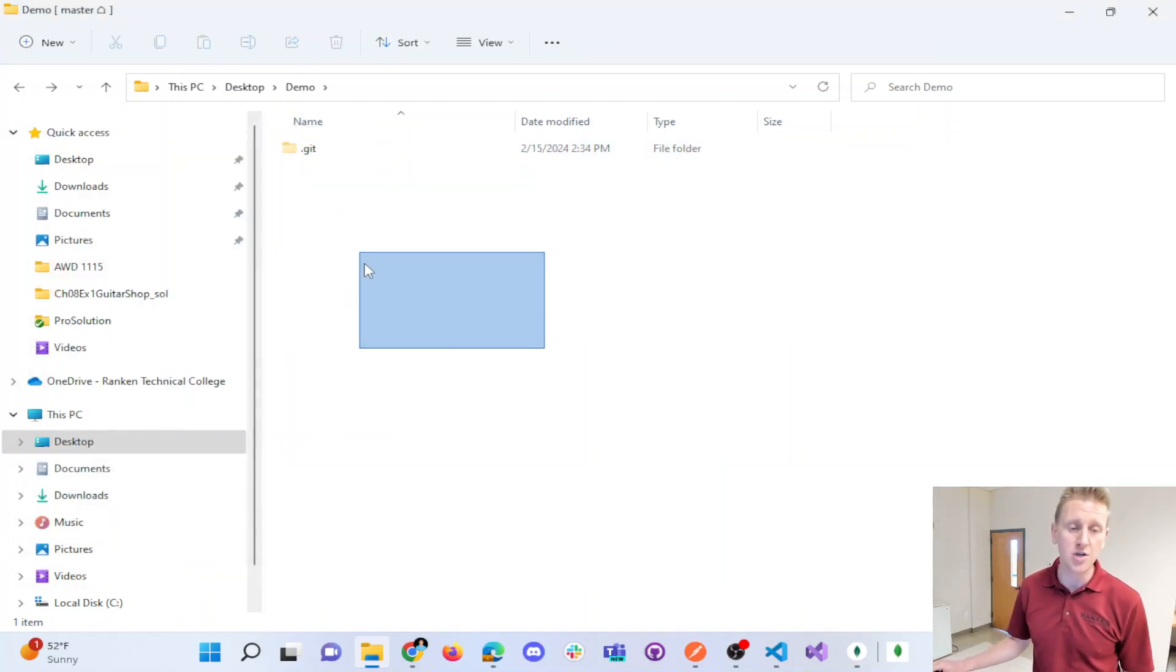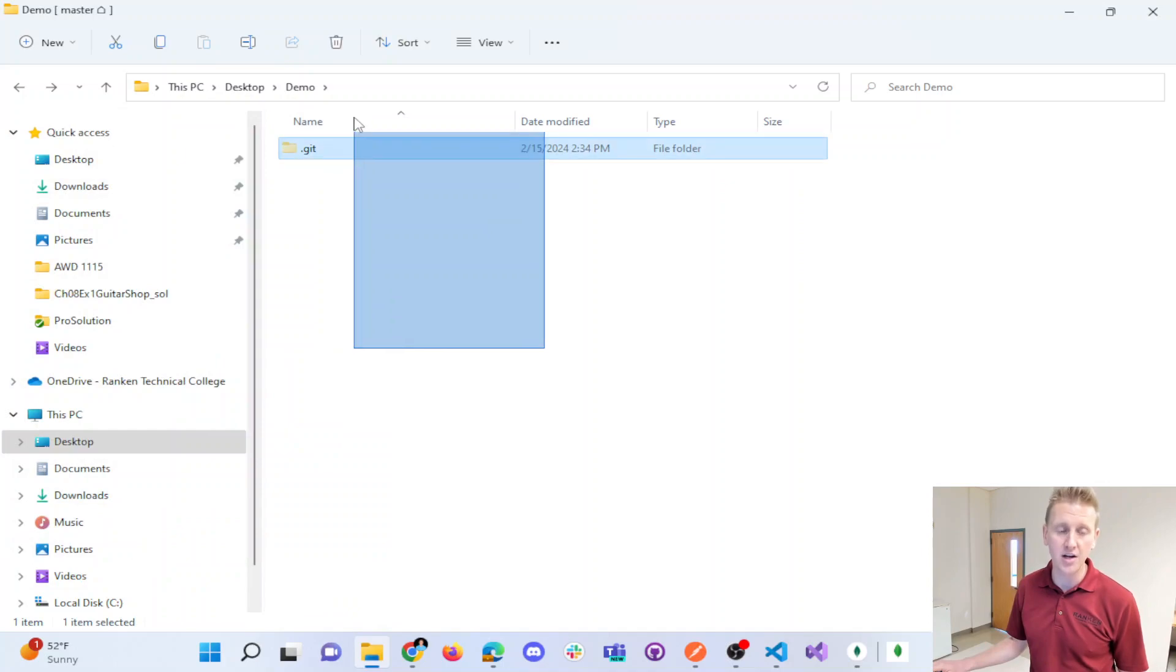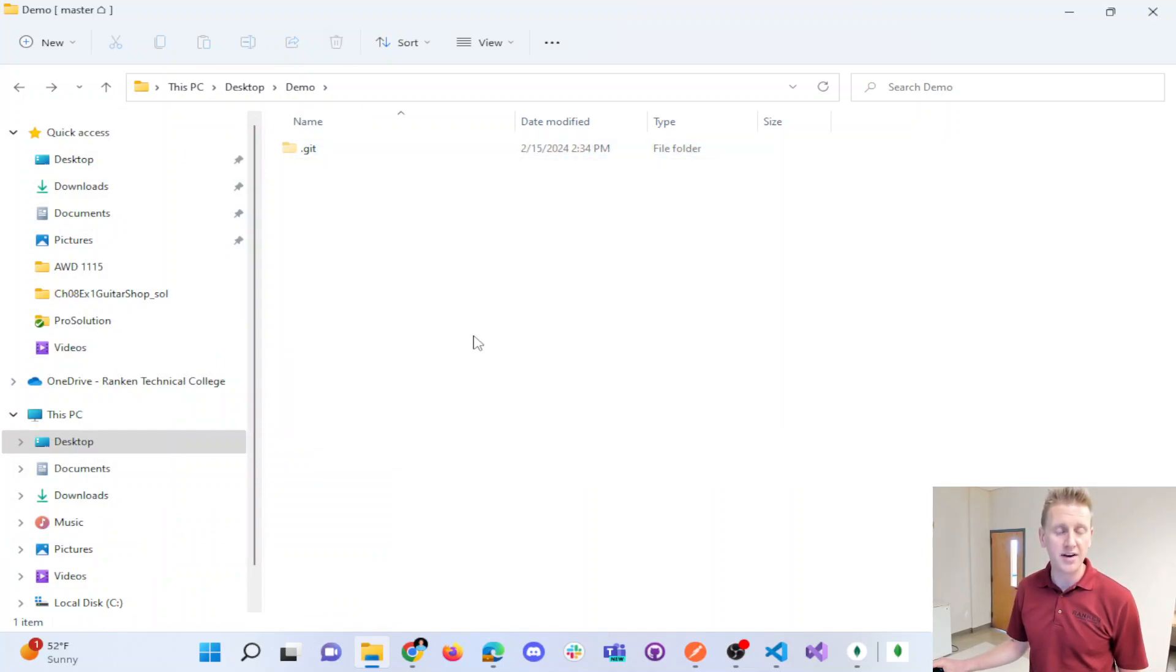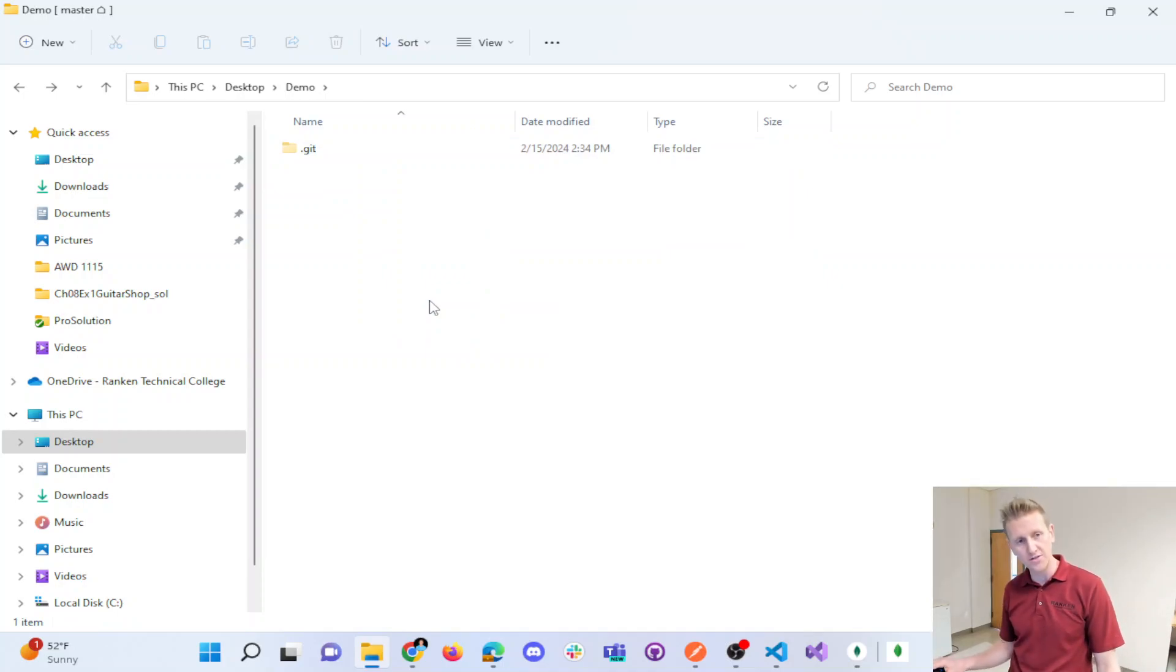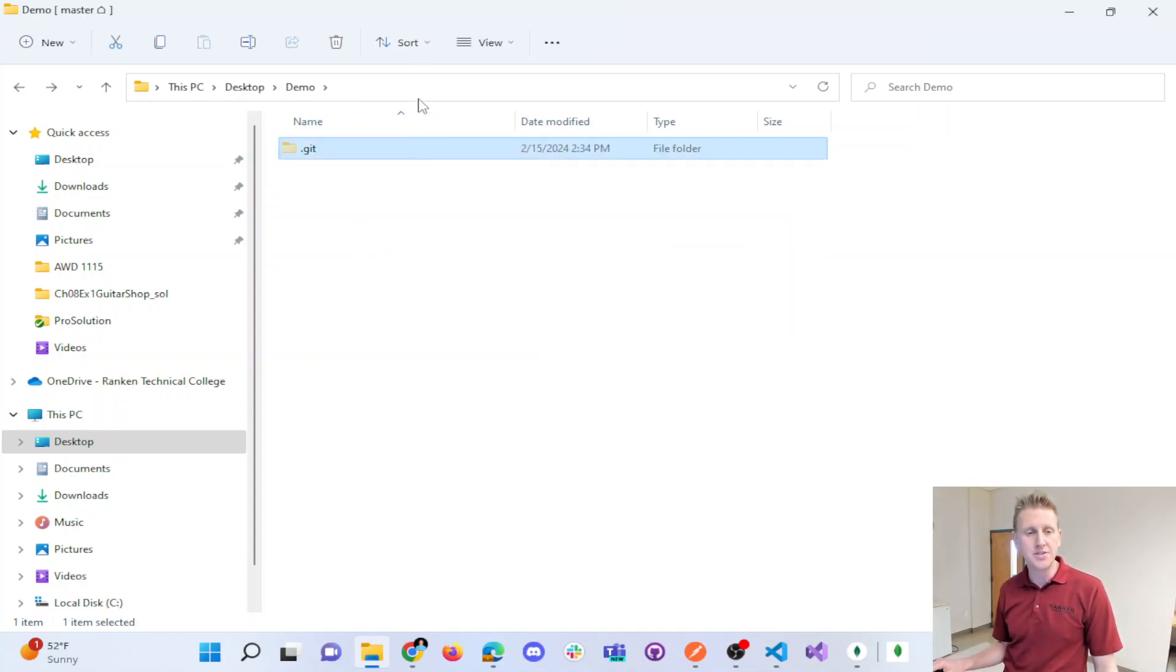But, you know, most users who are writing code, you should know the difference between a hidden folder and a non-hidden folder. And you should see those hidden folders. You're trusted now to work with those.